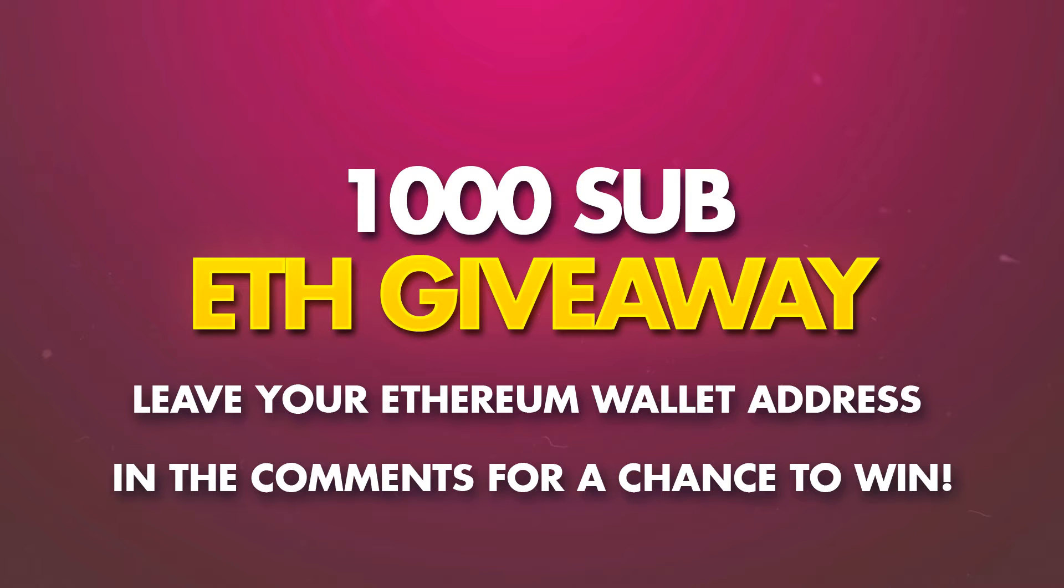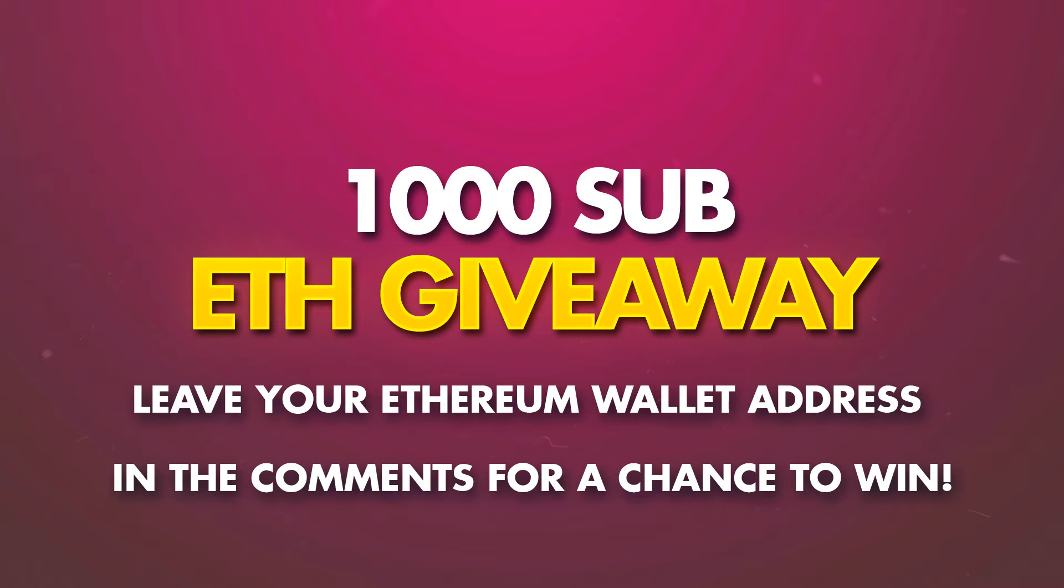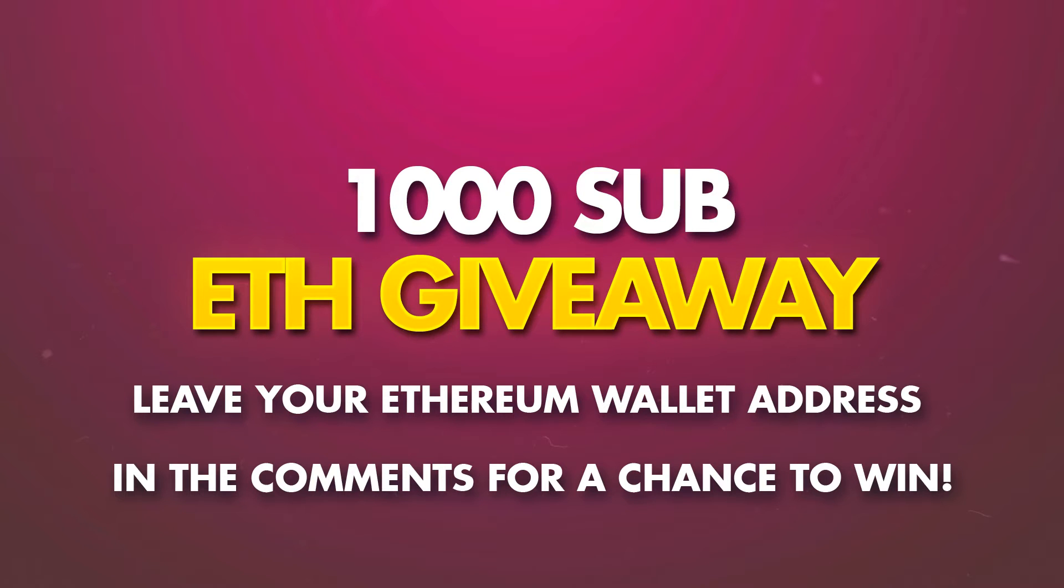And finally, we are giving away some Ethereum when I hit 1000 subs. I gave away some at 500, planning on giving away some more at 1000. All you have to do to enter to win is first sub to the channel, and then leave your Ethereum address in the comments. It does help if you leave some other text so it doesn't get marked as spam, and I will pick some winners once we hit 1k subs.